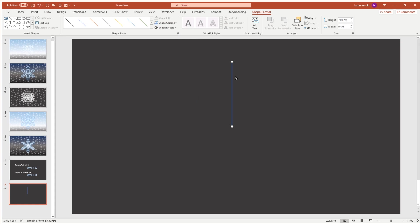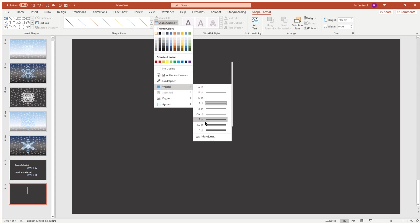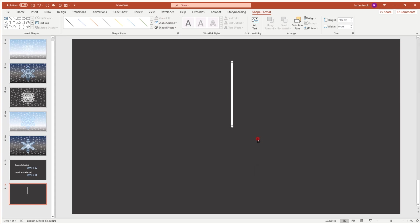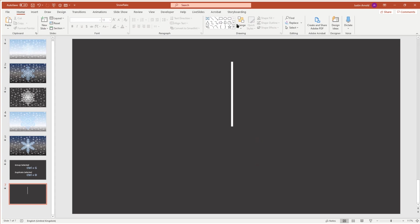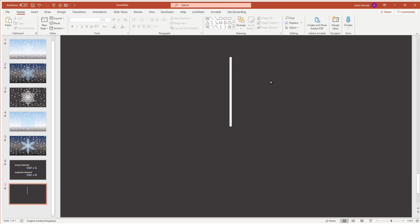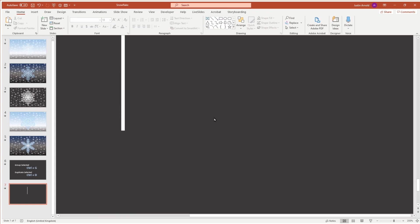If you change the style of the line — change it to white and change the thickness — then once you've done that, you can right-click on the line and choose 'Set as Default Line.' Now whenever you draw a line the style will be the same. I'm going to zoom in slightly on this line so that I can see it.